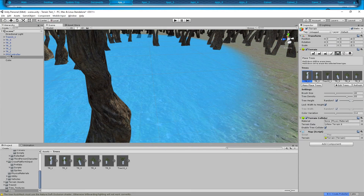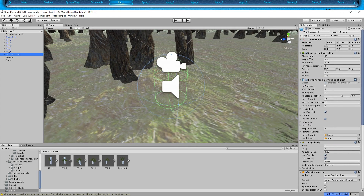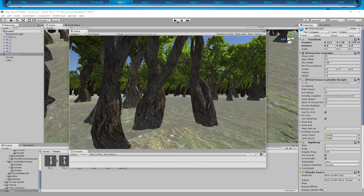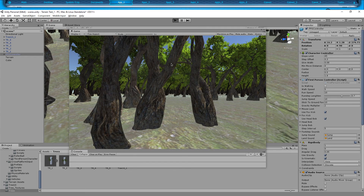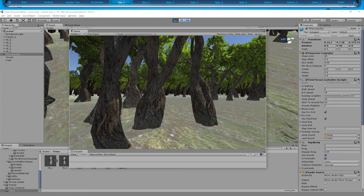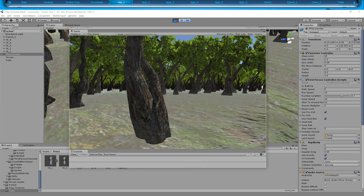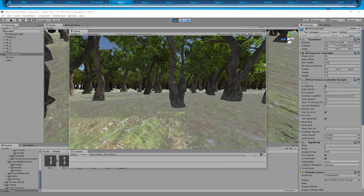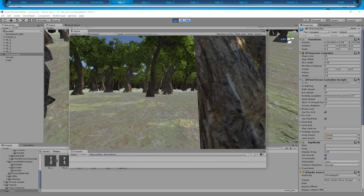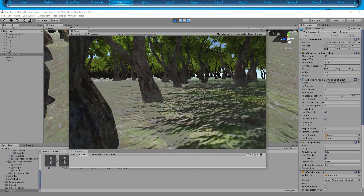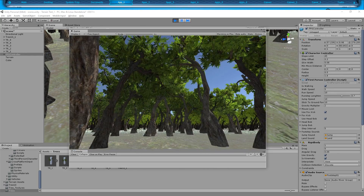Let's go to our first person controller, clean that out, bring it over here, and hit Play. Not one of these trees should we be able to walk through. Let's try this one real quick — and there we go, the collider is working.